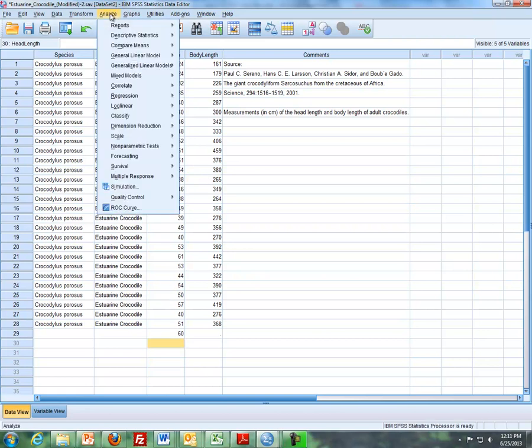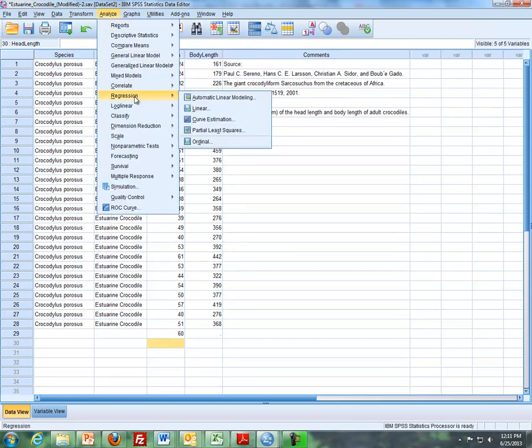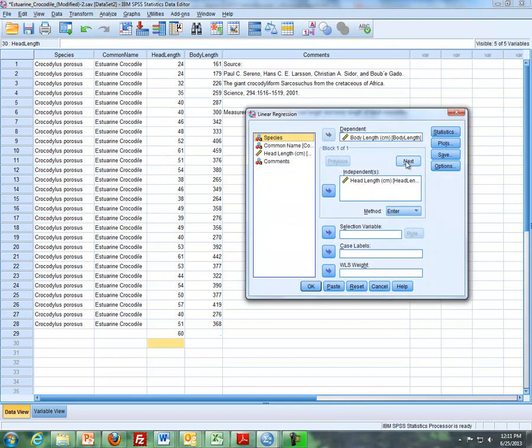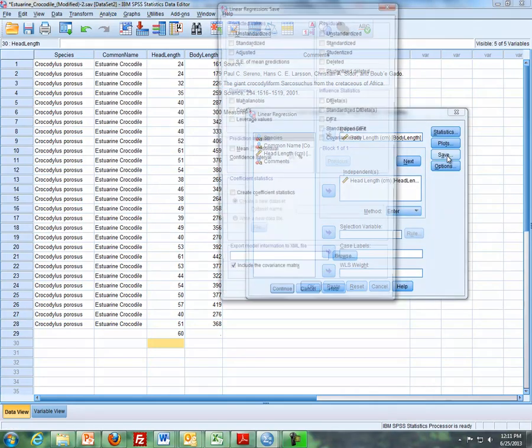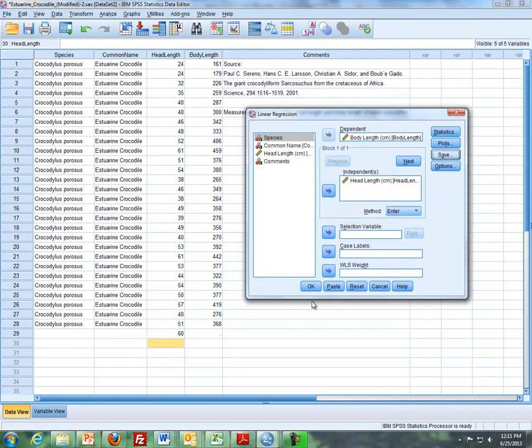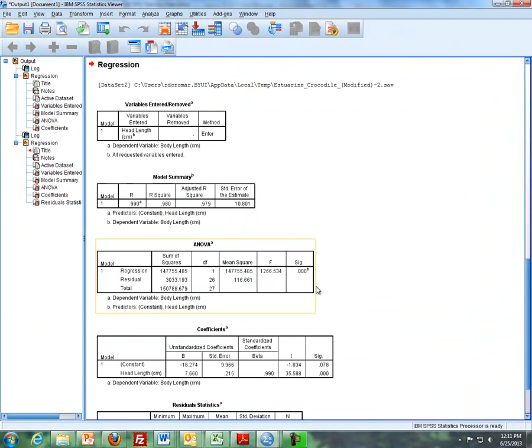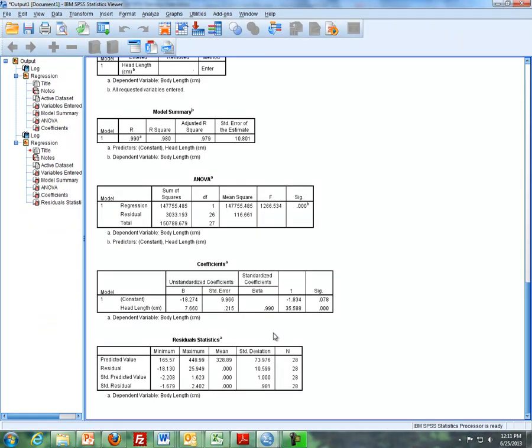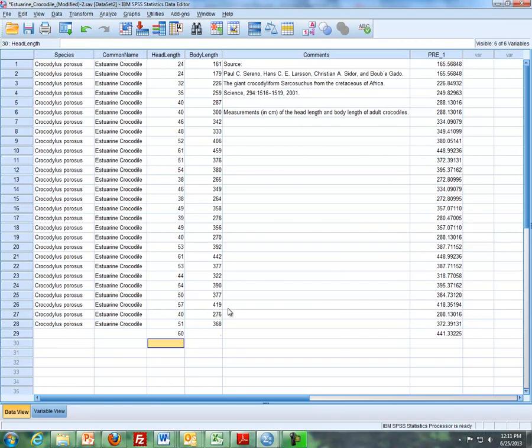We go Analyze, Regression, Linear again, and I'll keep this here. So then what you do is you click on Save, and then you click on Predicted Values Unstandardized. So if you click on that, click on Continue, and click on OK, you get these results. You get these results here, this is the same results that we have earlier.